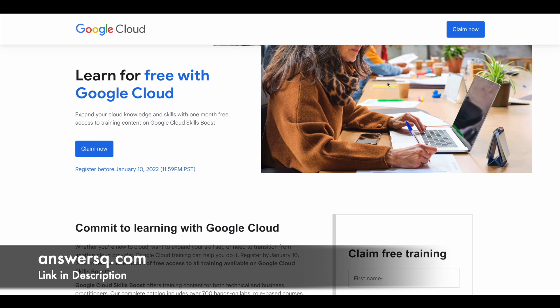Google Cloud has launched a new training program. Well, I wouldn't say this is a training program—it's an offer through which you can get 30 days free access to Google Cloud Skills Boost.